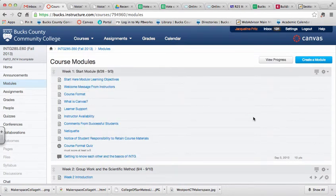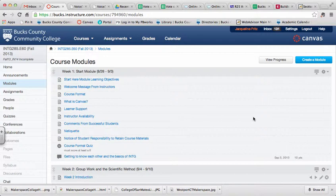Hi, this is Jackie from Learning Resources at Bucks County Community College. If you're interested in using VoiceThread with your class, there are three different tools you can use to make VoiceThread accessible to your students.